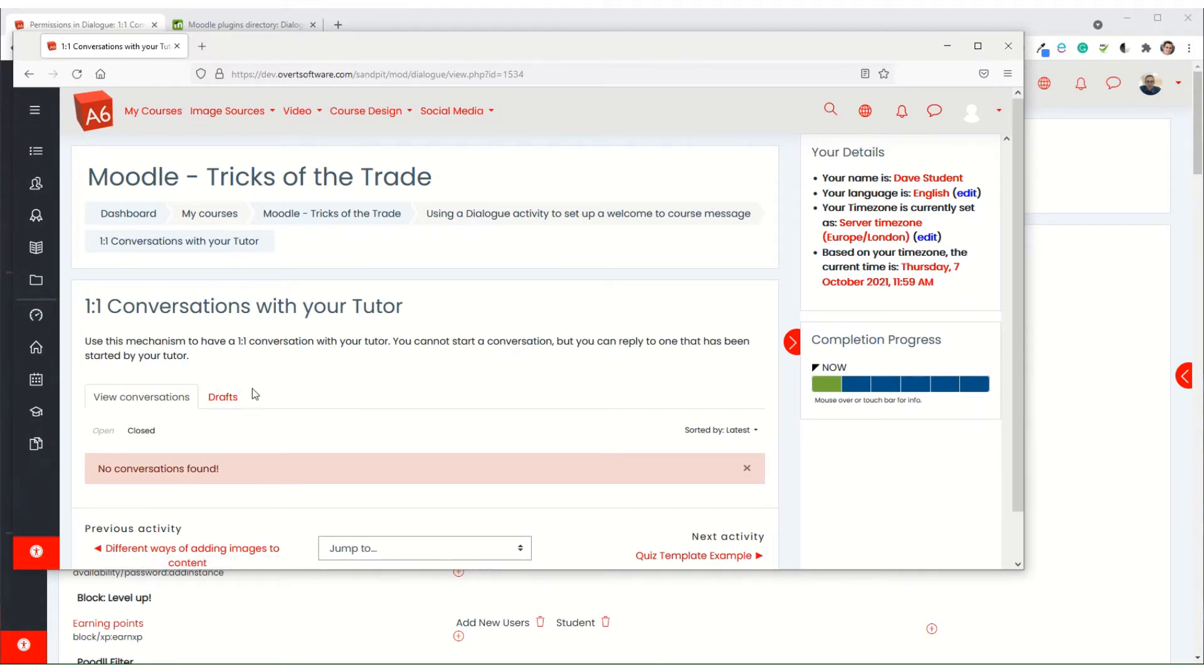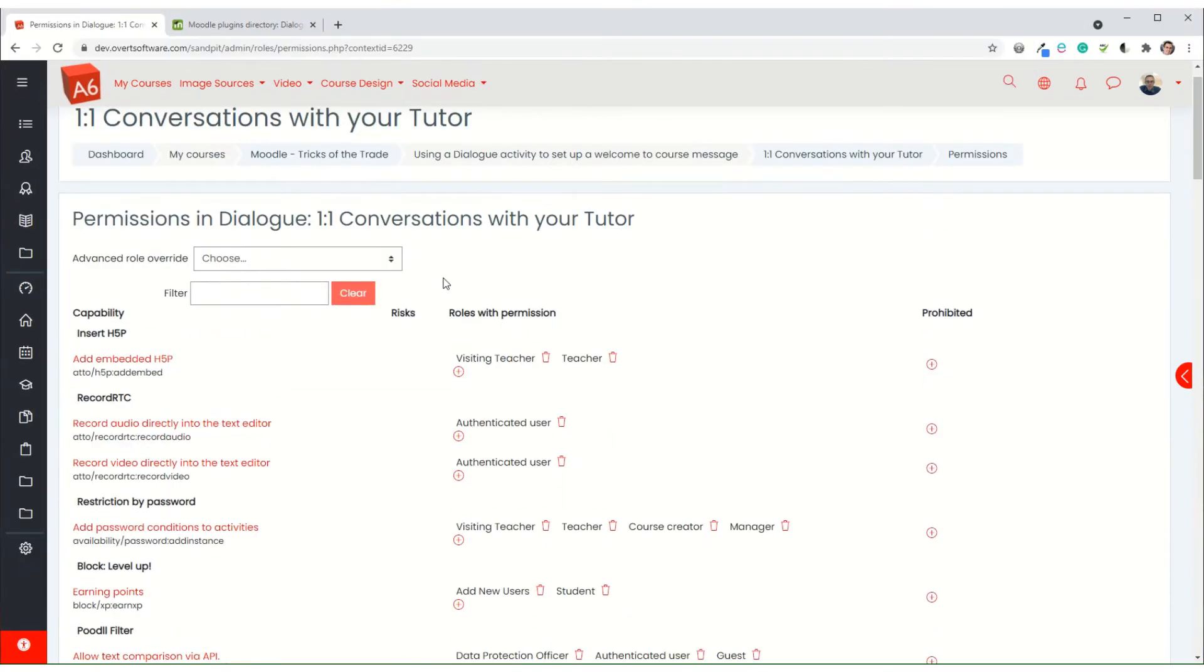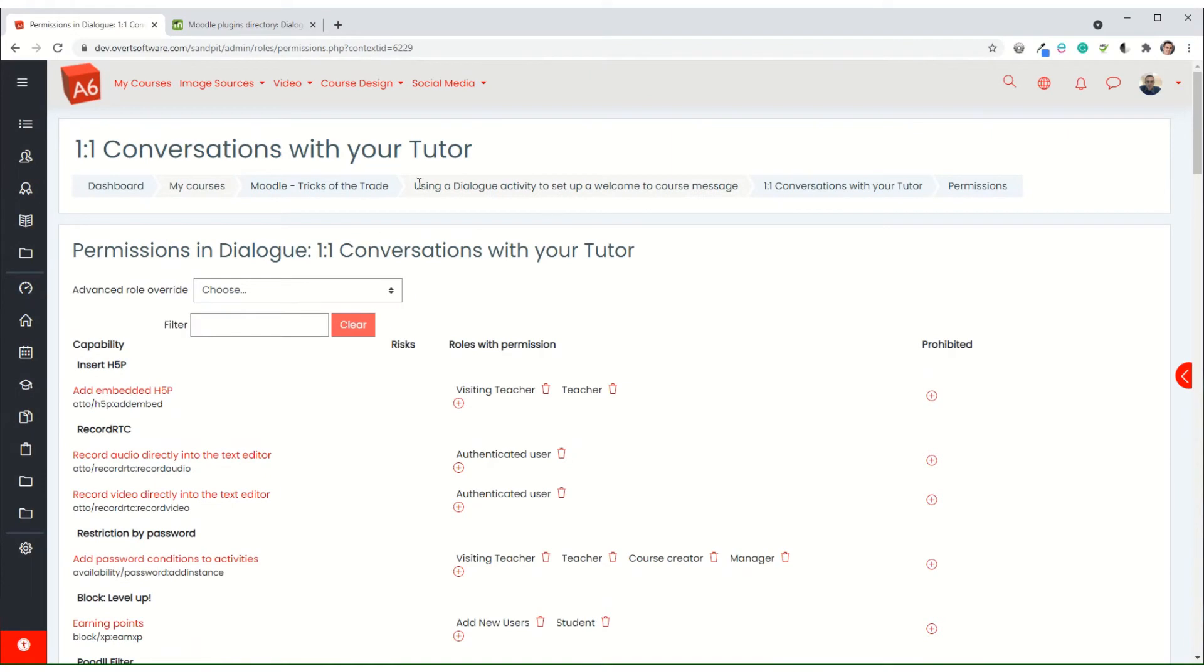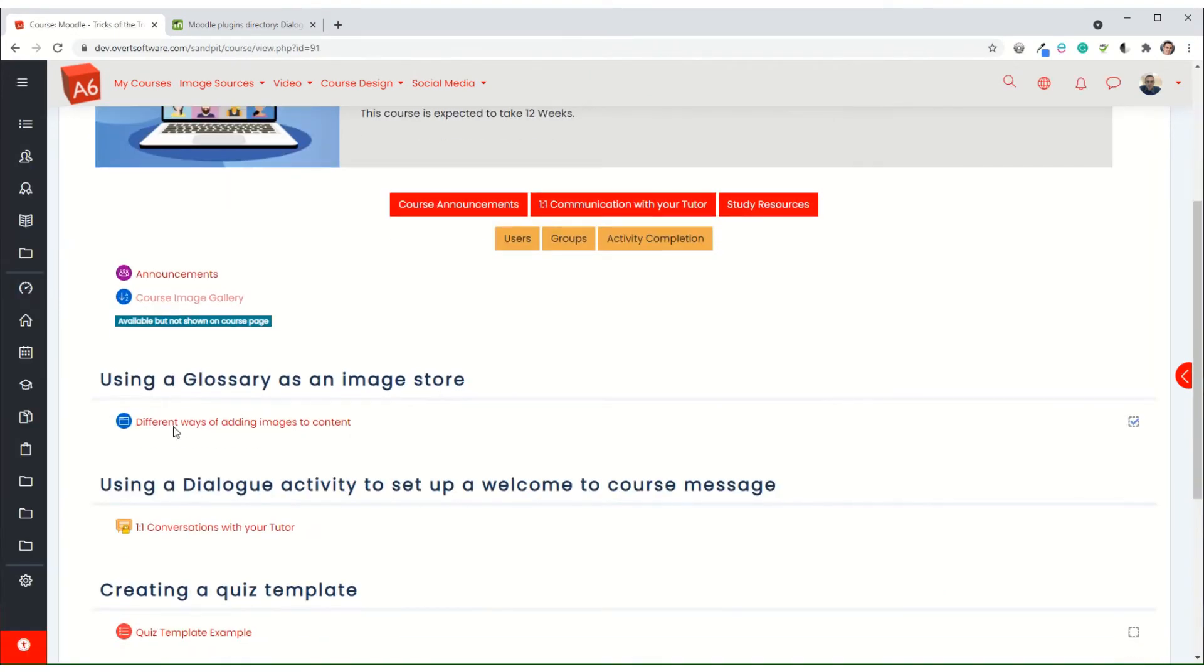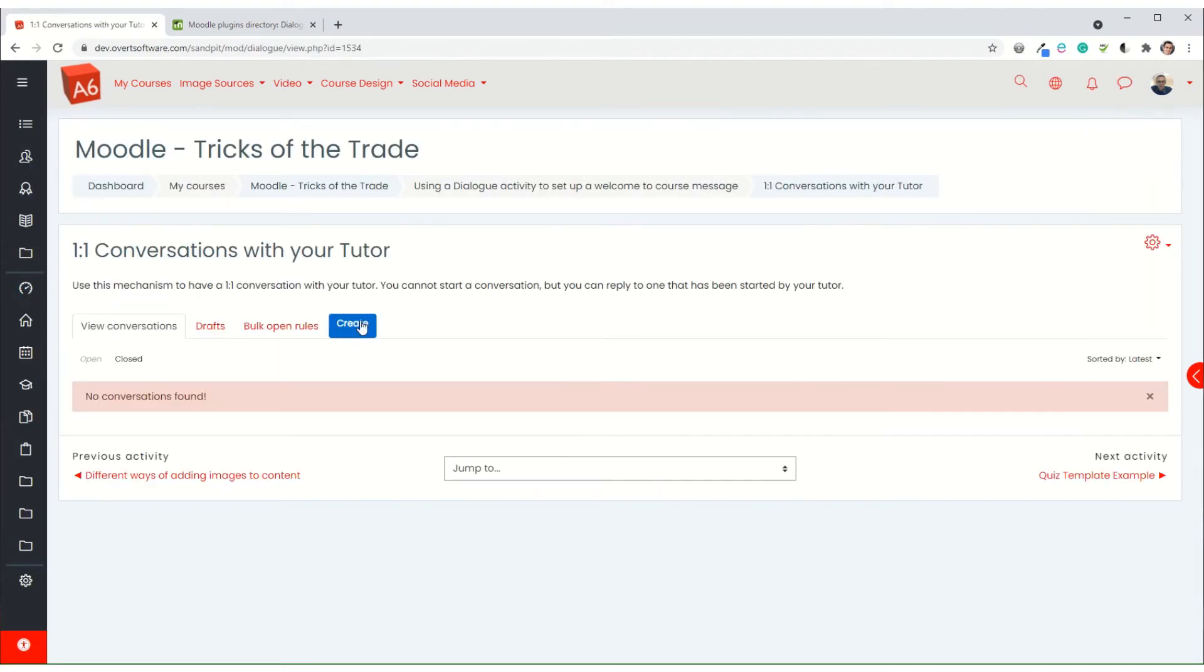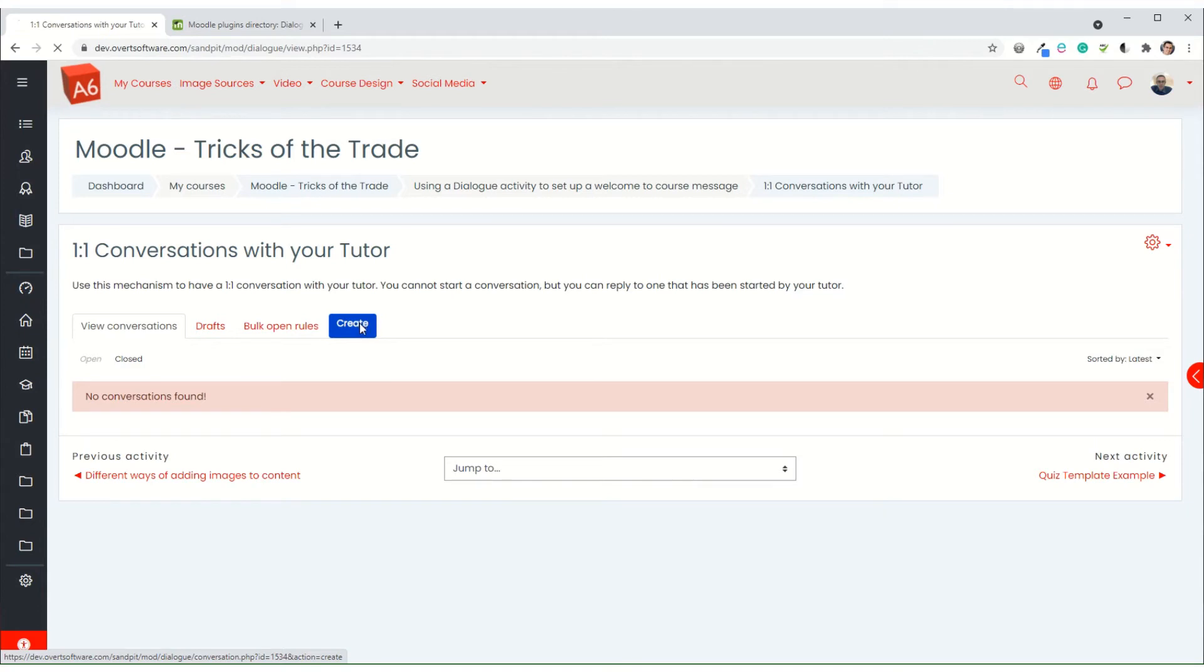Whereas as a tutor, I do have the ability to create a conversation. Now the key here is we're going to use something called the bulk rules, so we're going to create a message.